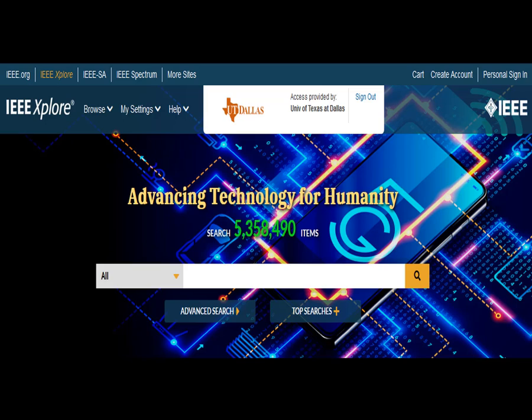It also contains e-books from several major engineering publishers, such as Morgan & Claypool and MIT Press, in addition to IEEE. Lastly, our subscription to this database grants access to all current IEEE standards.